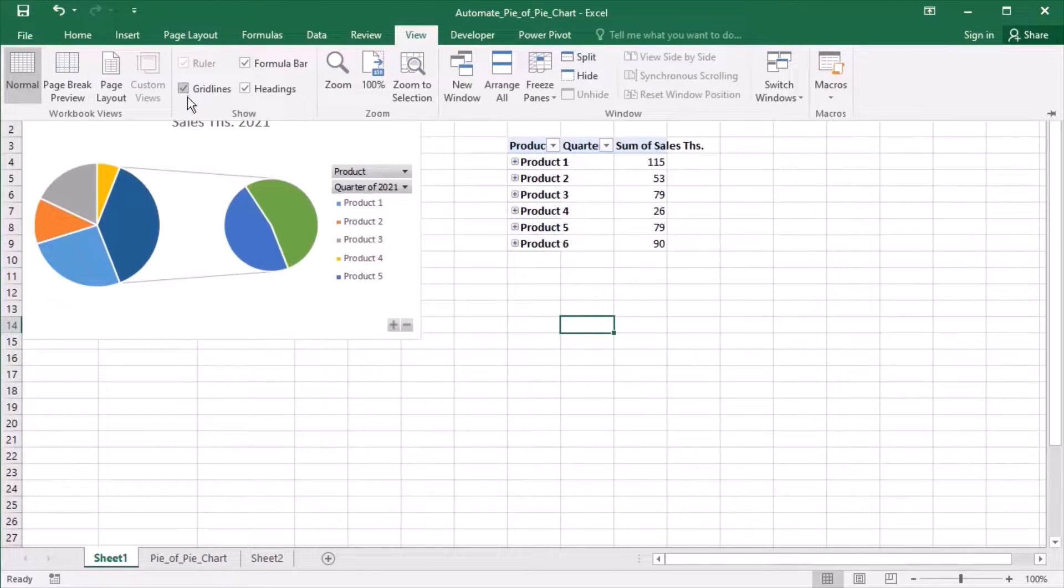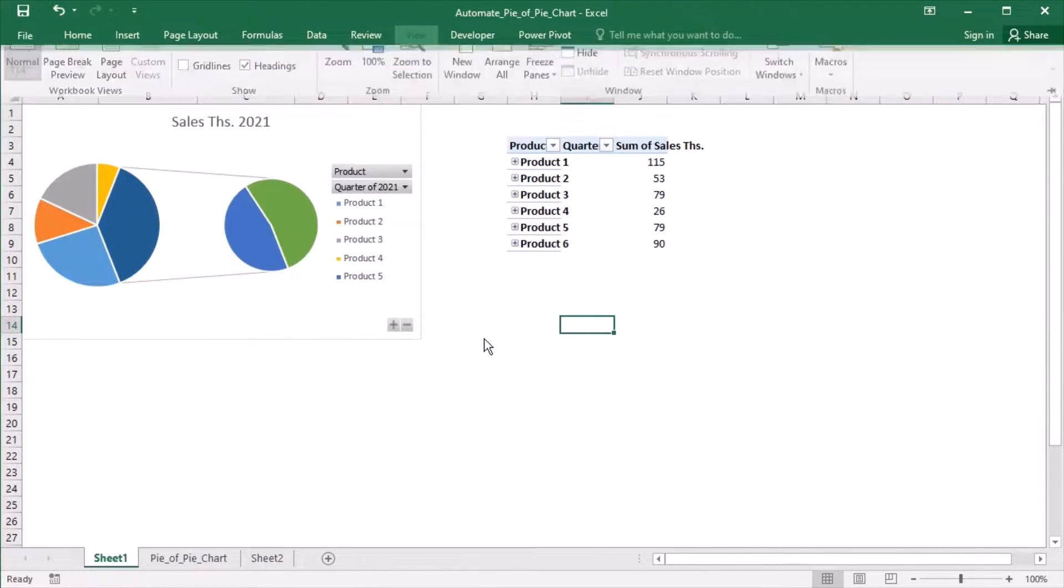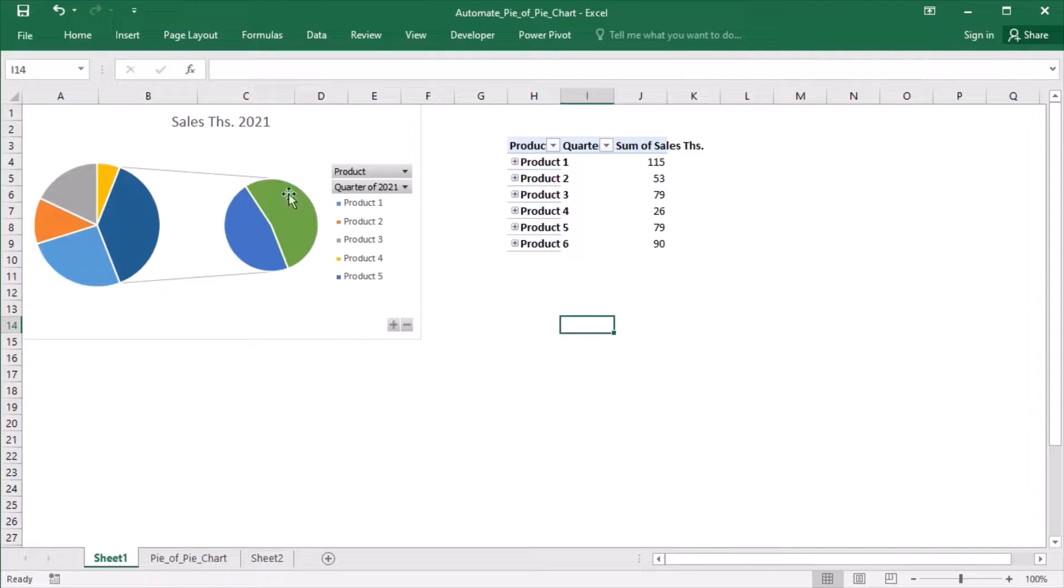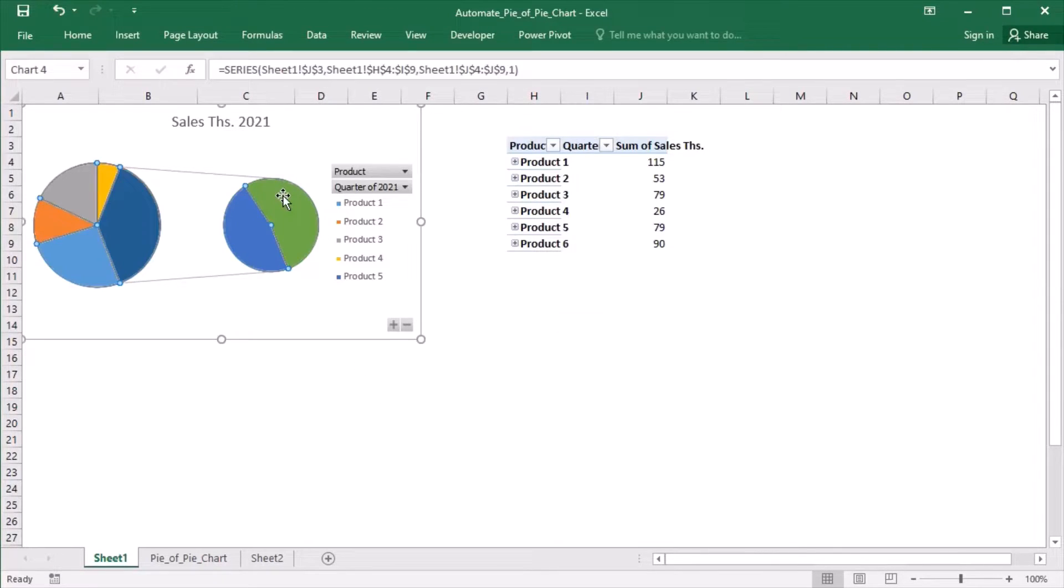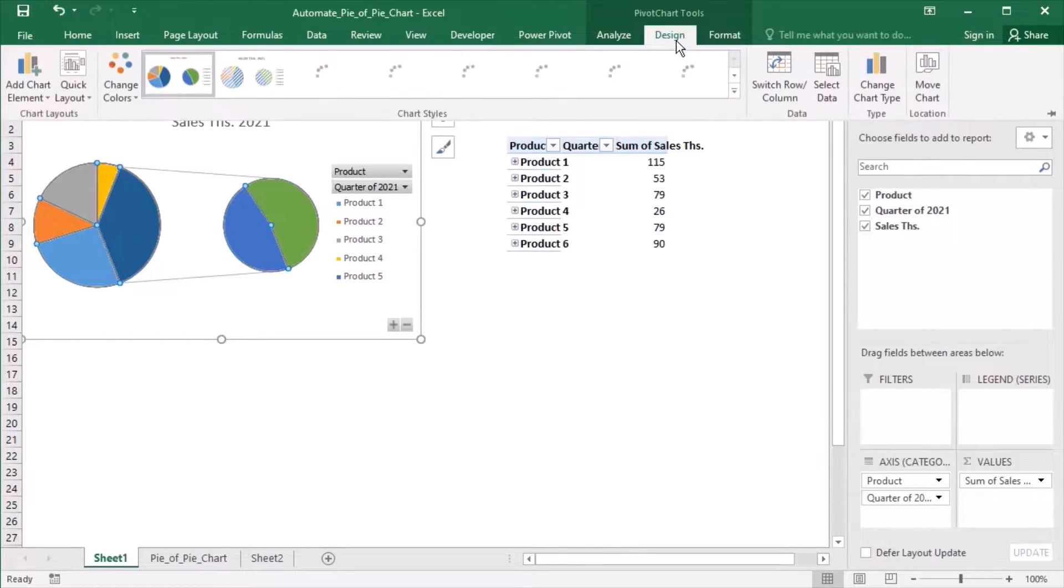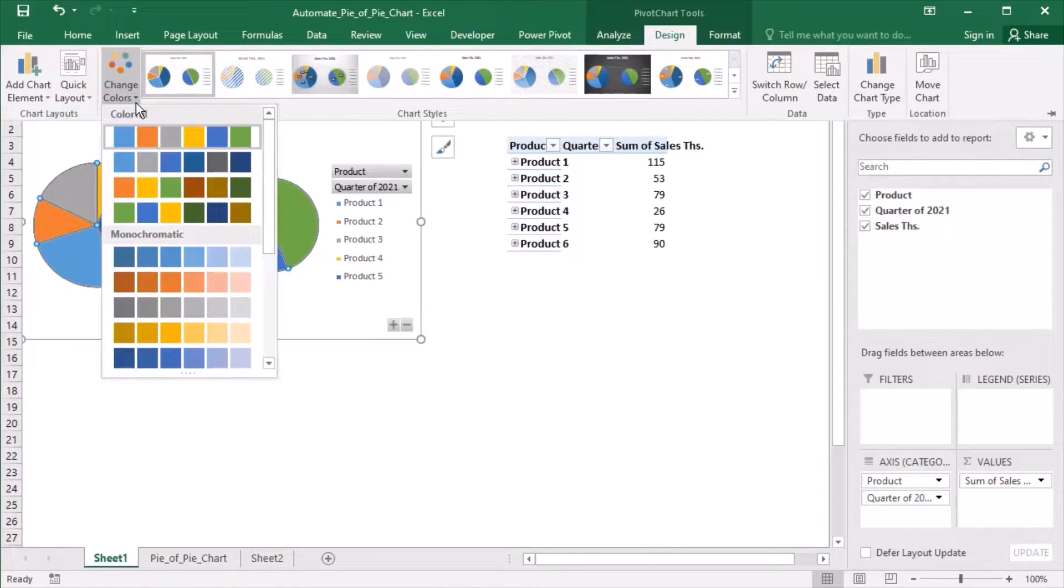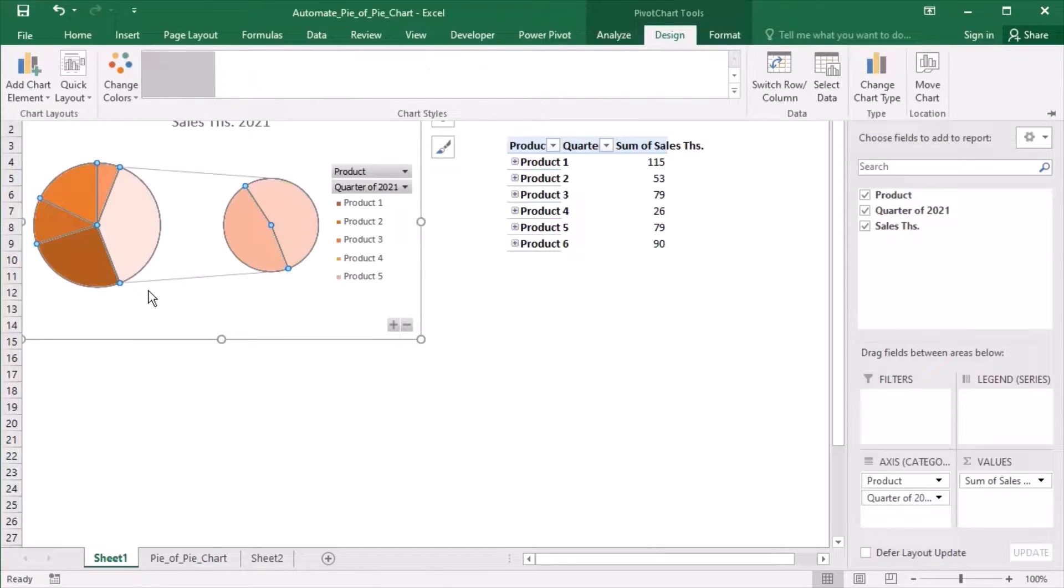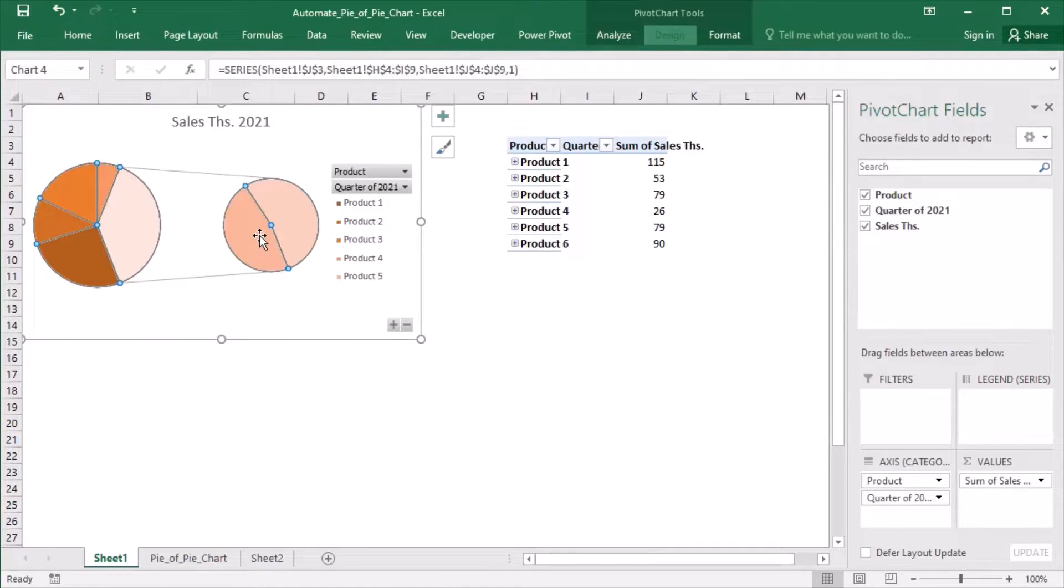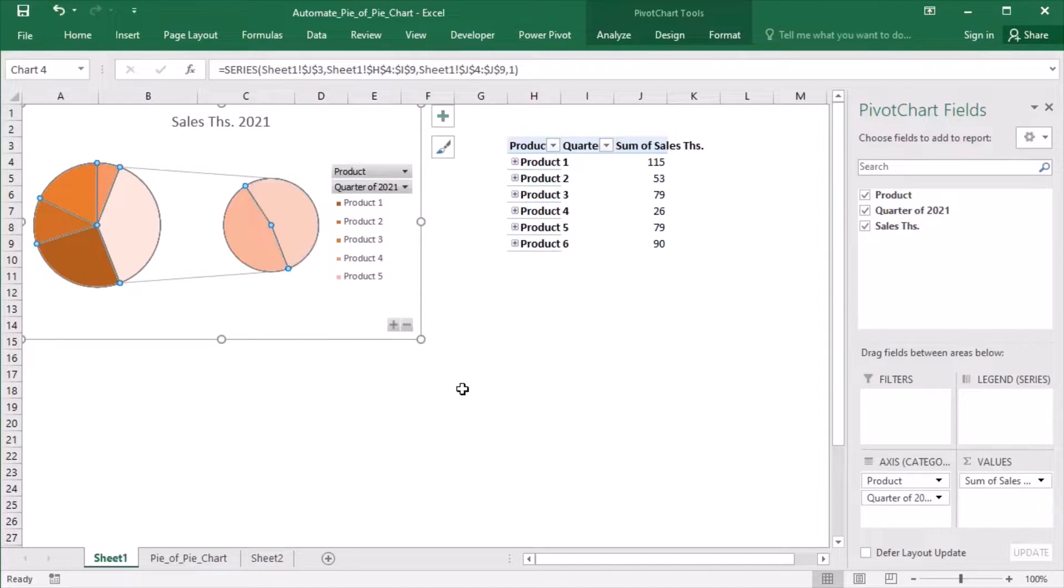Let's remove the grid lines, change the color of the Pie of Pie chart and add data labels.